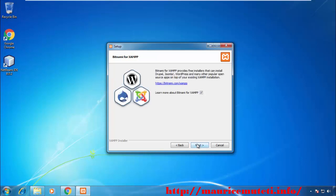On the Bitnami for XAMPP window, uncheck 'Learn more about Bitnami for XAMPP' unless you want to do so, and then click Next.